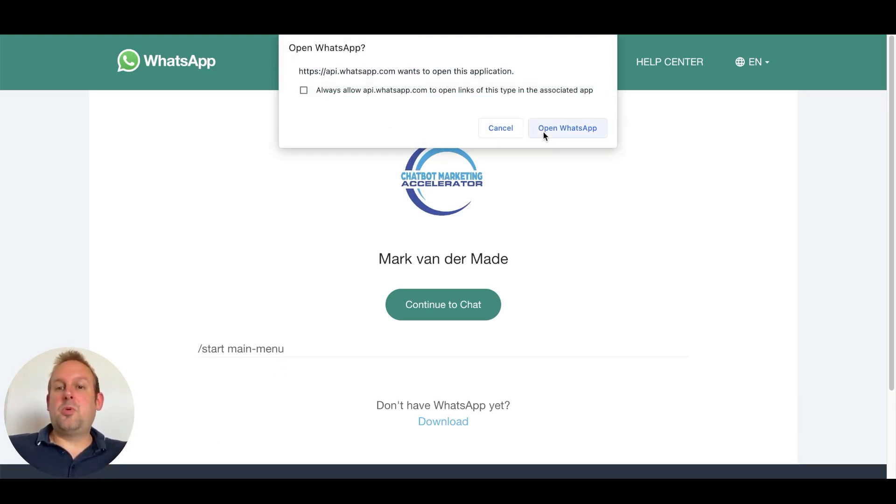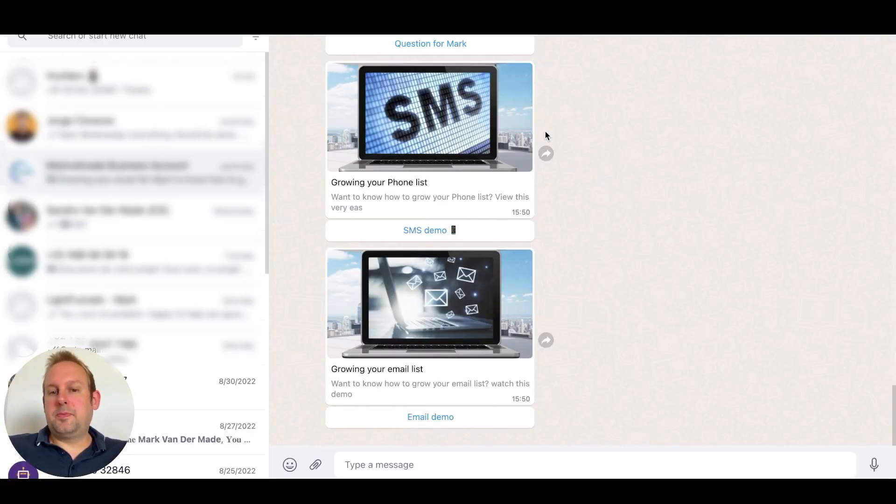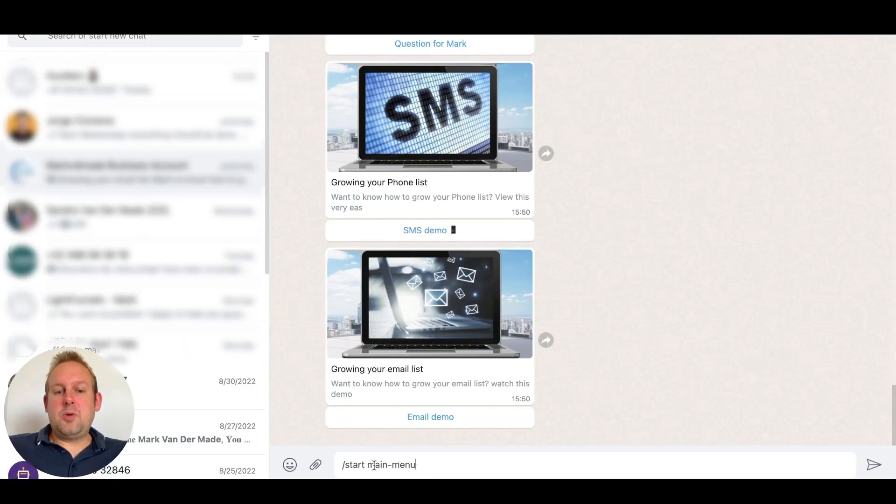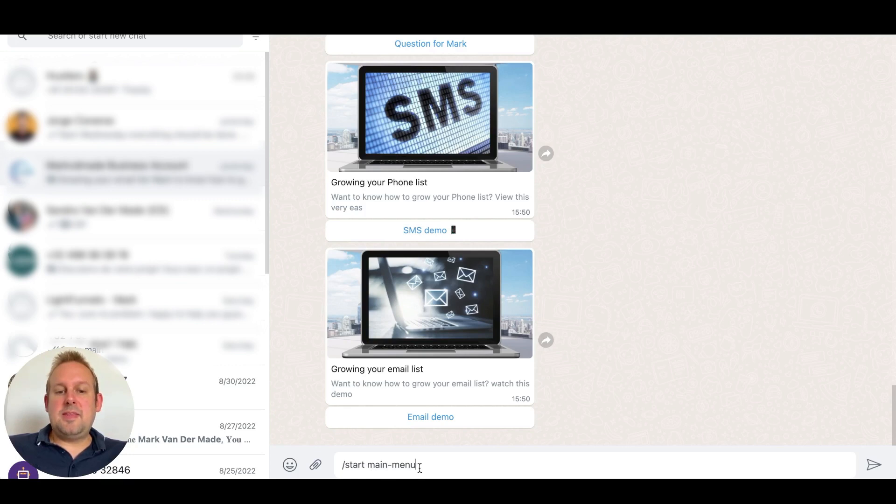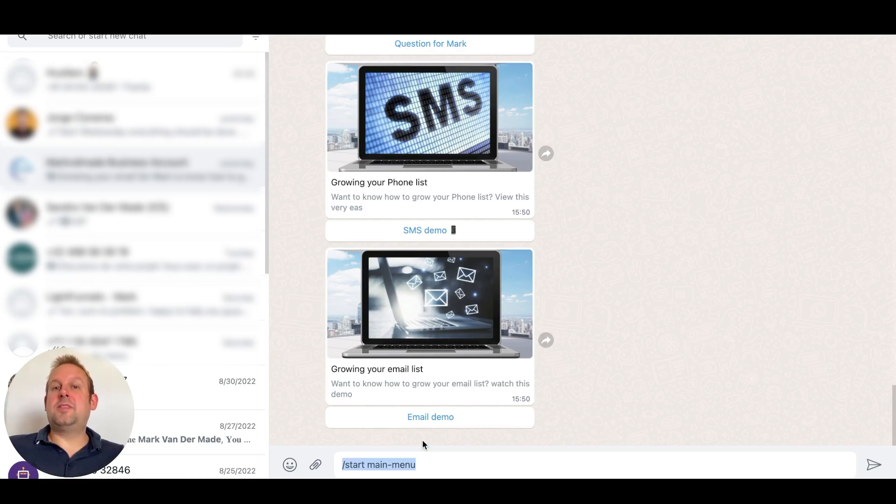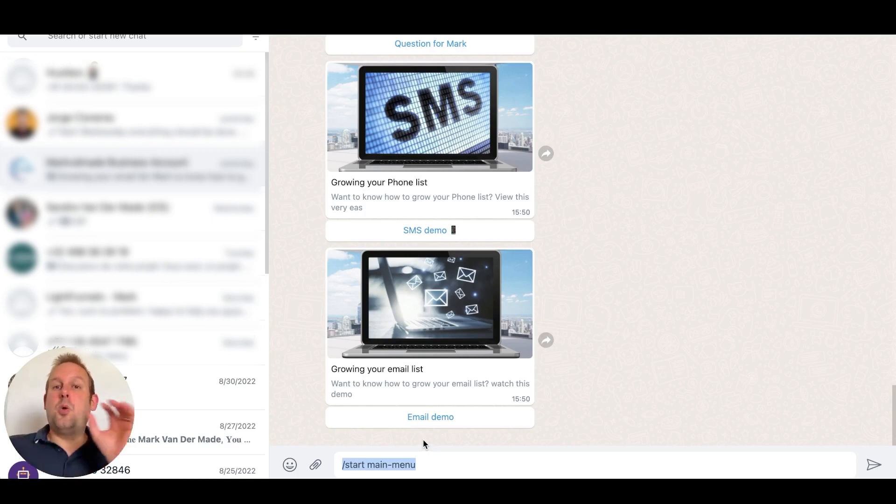So if we open WhatsApp, you'll now see that we only have the forward slash and then the main menu in this case, which was the ref parameter. And the same exact way it works for the WhatsApp chat button.